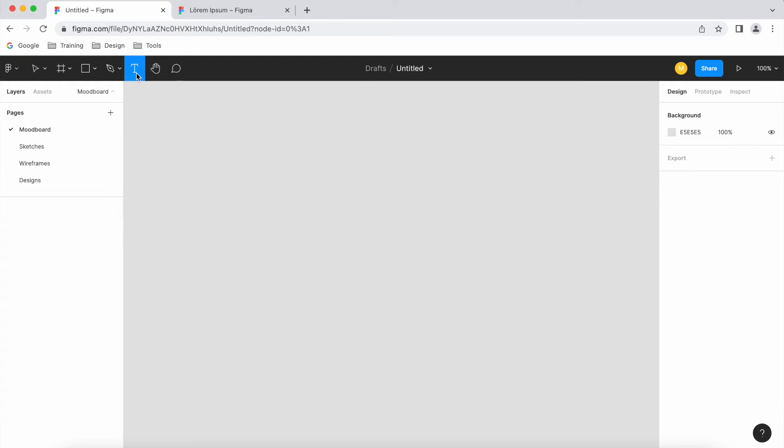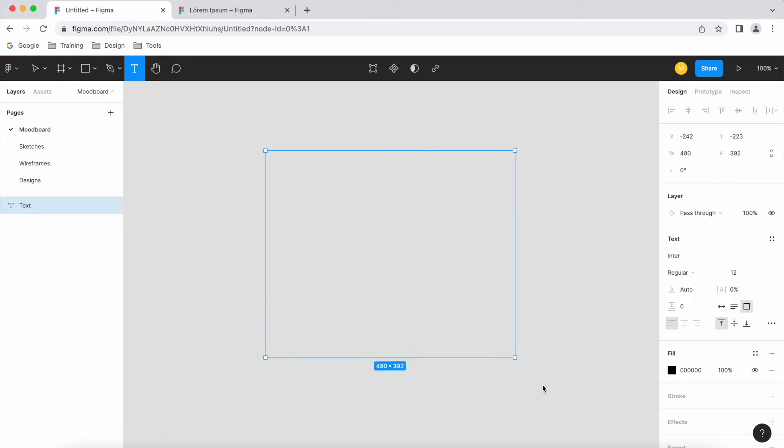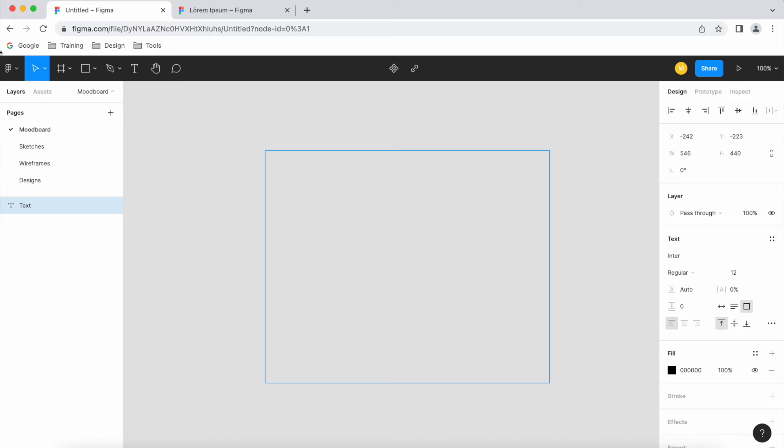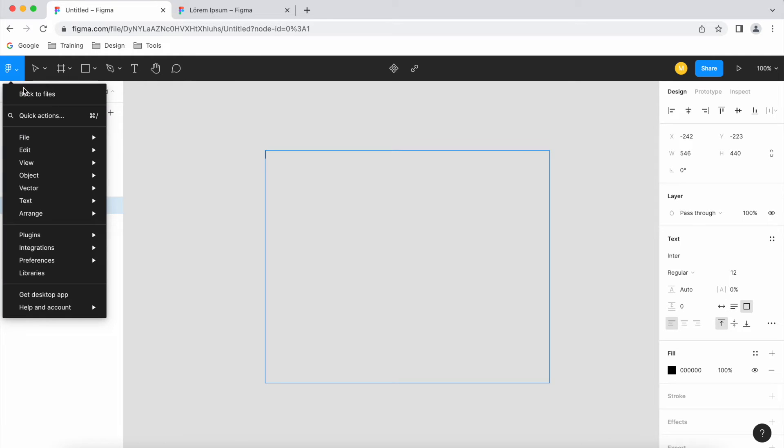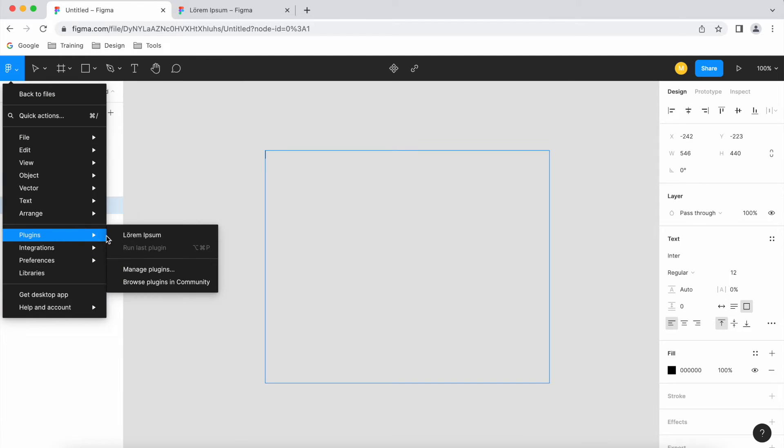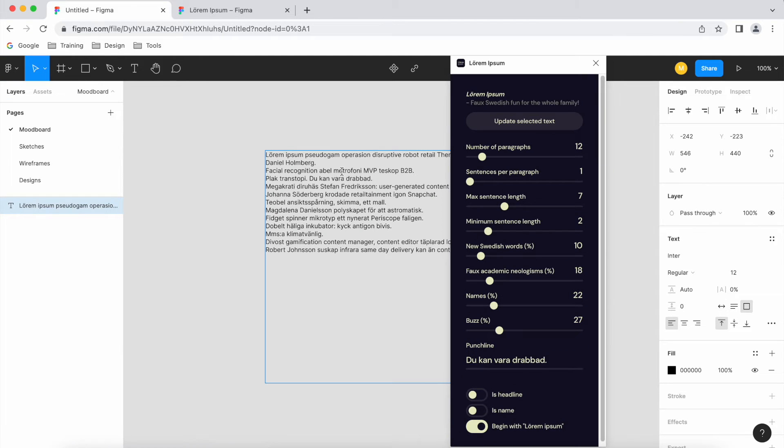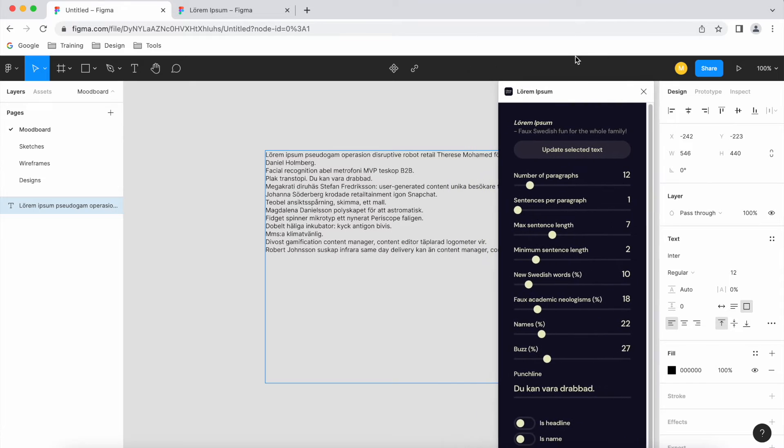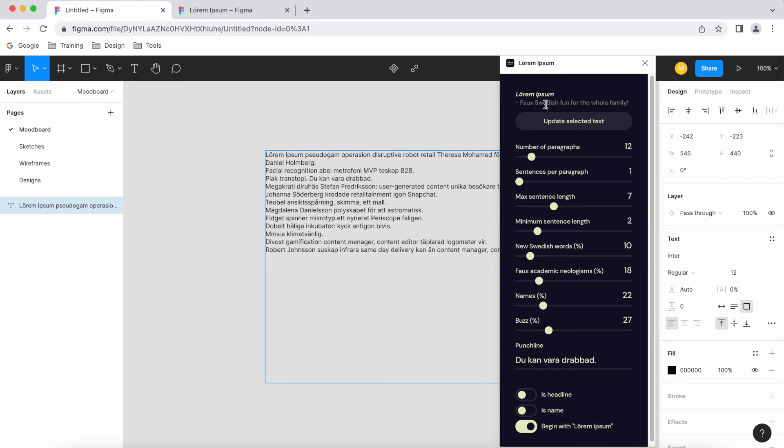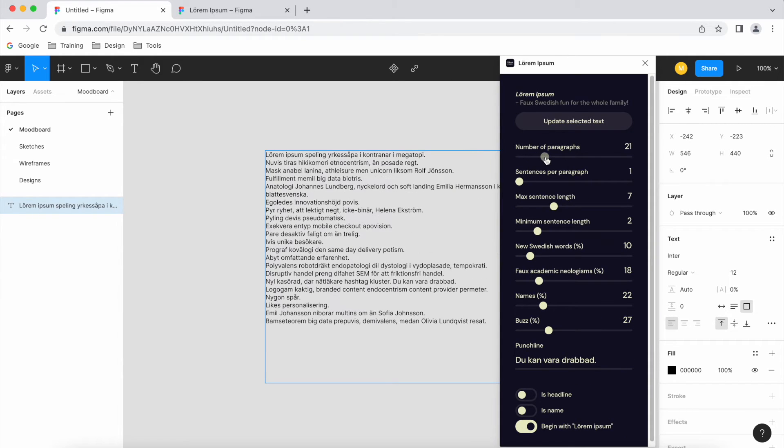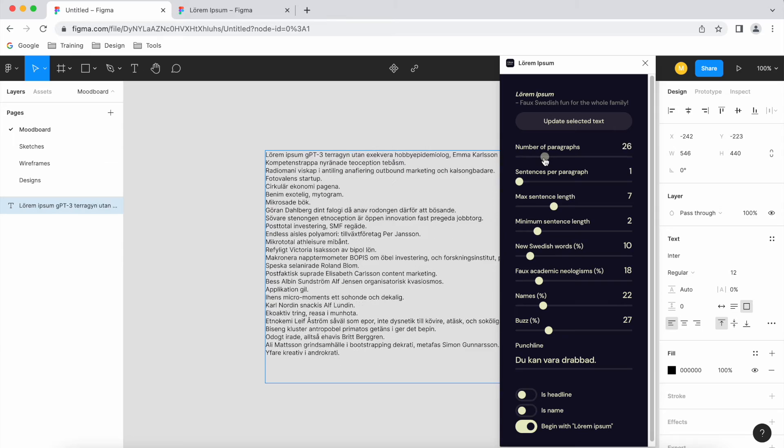So if I go to the text tool, let's drag out some text. Let me go to plugins now, click on lorem ipsum, and there we go. So now I can control it in the plugin.